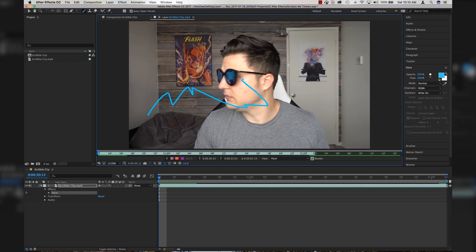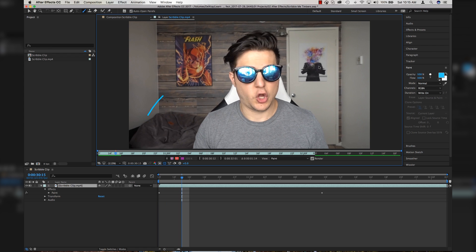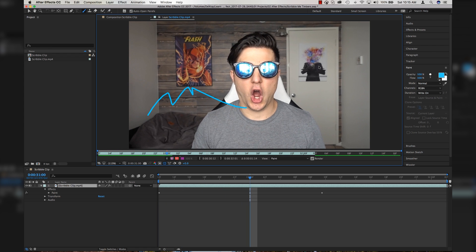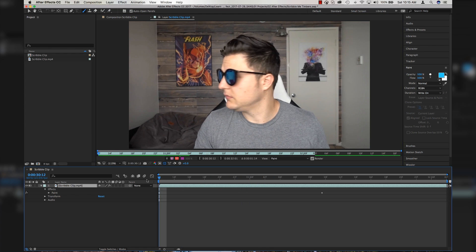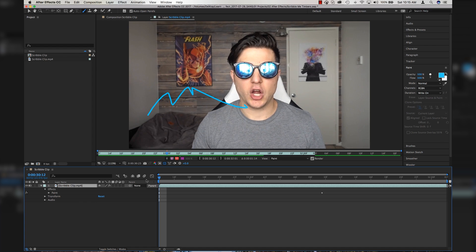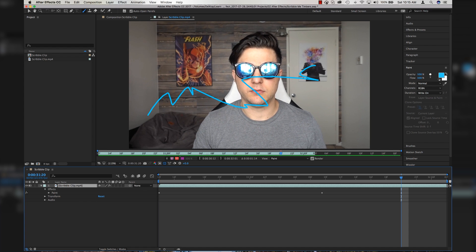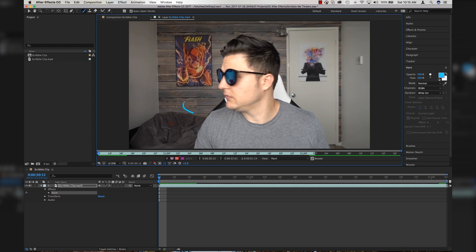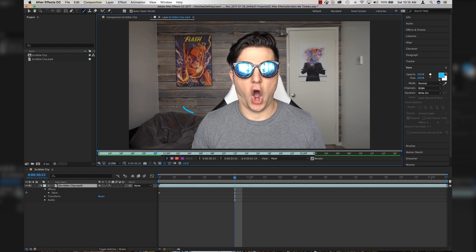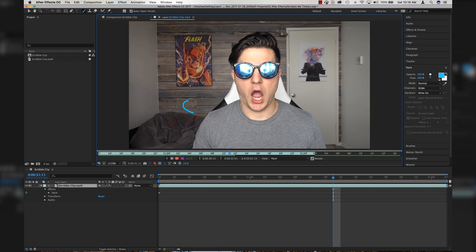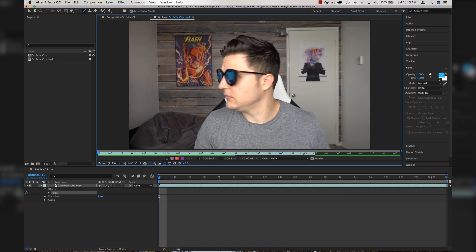Write On is very strange — it animates the paint onto your image depending on how fast or slow you actually draw it. So if I write really fast and scribble it, then go frame by frame, that animation will animate quickly. And if I do it ridiculously slow, it animates ridiculously slow. I don't know why that's even a function inside of After Effects.